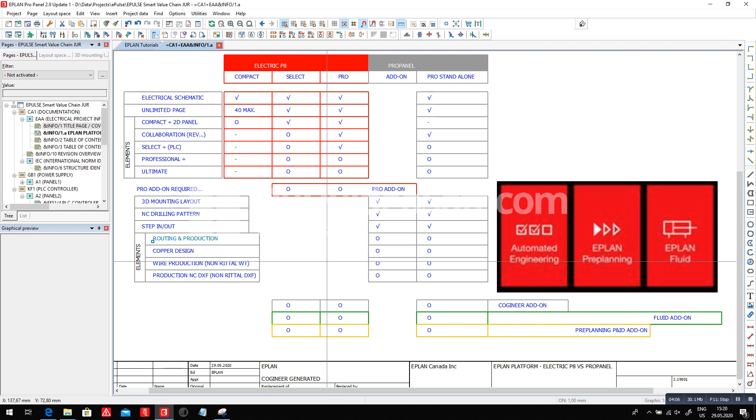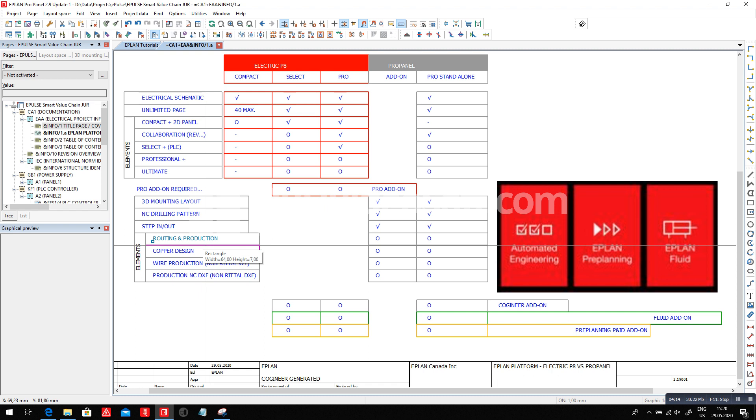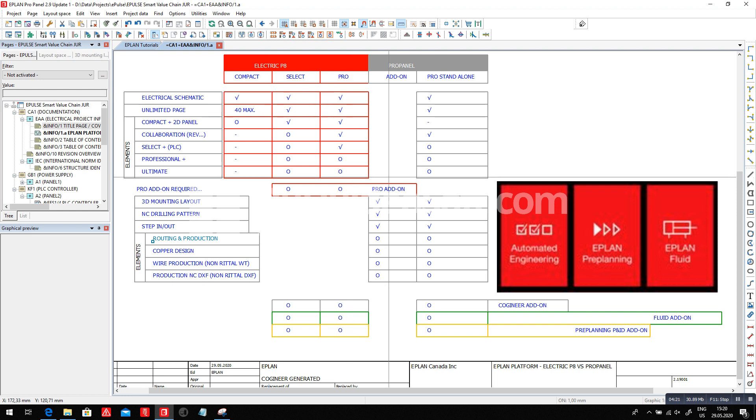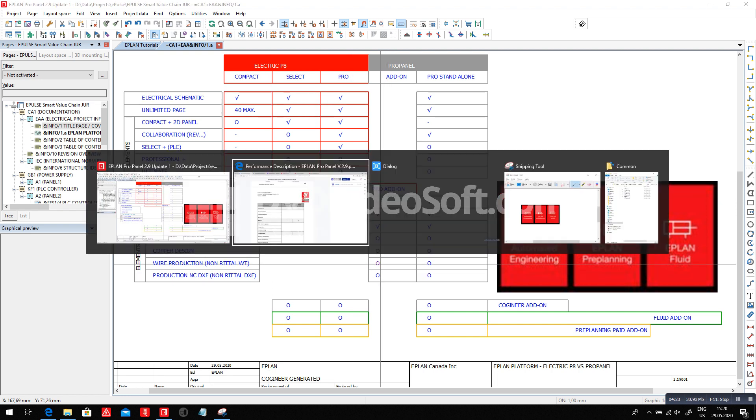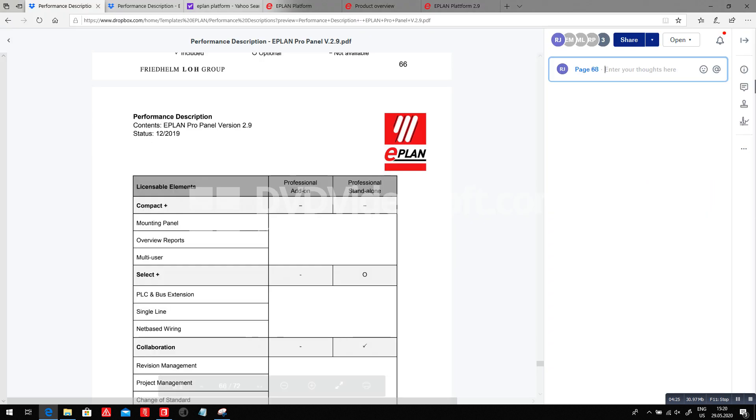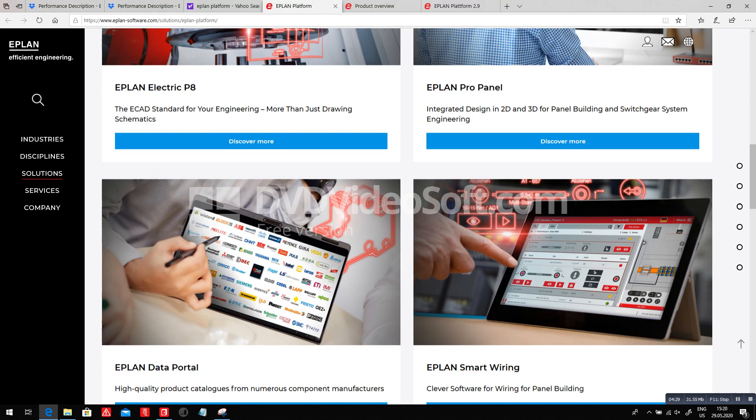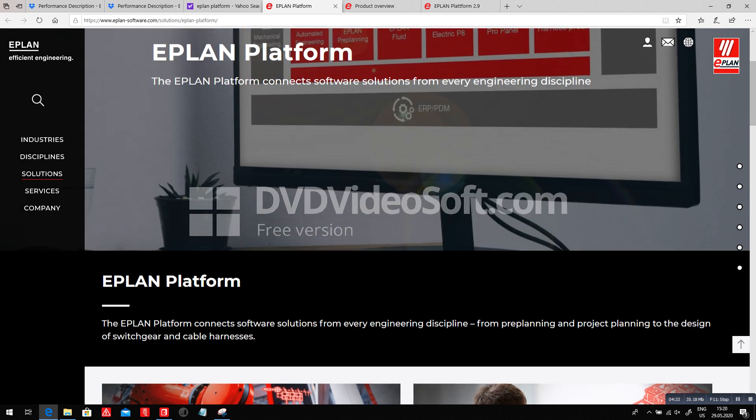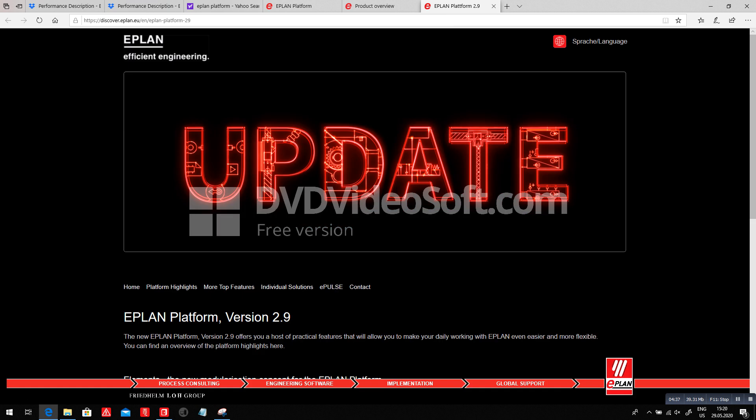I hope this explains a bit better what we have as elements, add-ons, and standalone packages within the new version 2.9. Otherwise, ask your EPLAN specialist, call up those people directly from our websites. You can find the company addresses, names, and they will actually dig into it. So this was the EPLAN platform, in particular, the 2.9 update, how we envision giving you exactly what you need so you don't basically overkill your purchase.